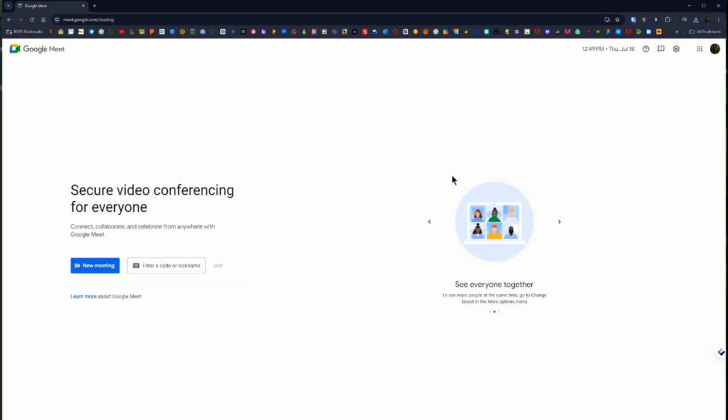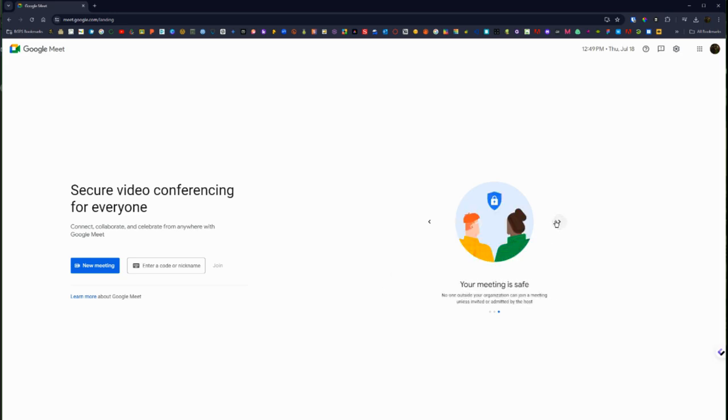You can change your layout, just kind of giving you some tips about using Google Meet. You can set some privacy settings to make sure that only the people you want to join your meeting are allowed to join.